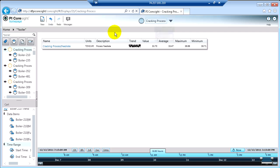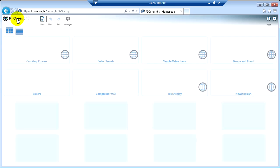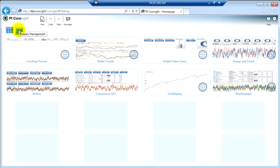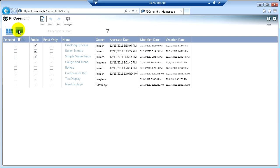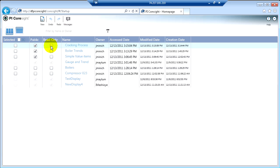Now there is another way to do that. If I go to the CoreSight homepage, there is a button called Display Management. And when I click on that, I have the ability to make cracking process public from here. I can also make it read-only. You might have seen that in the drop-down previously as well.